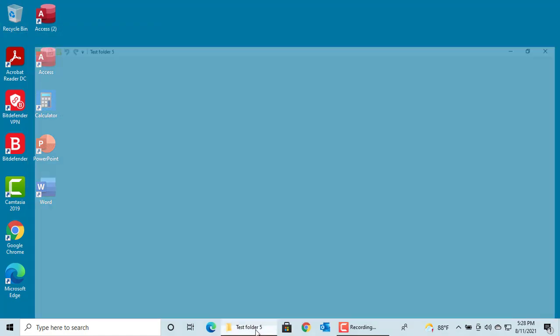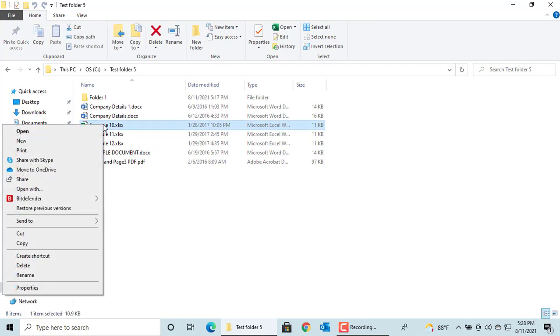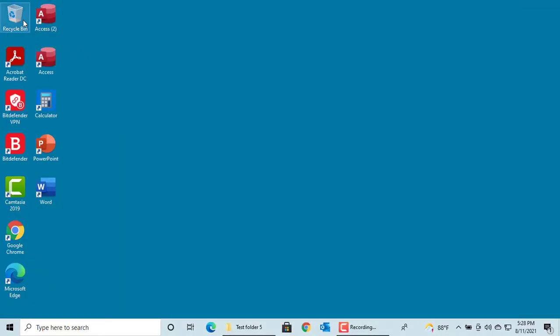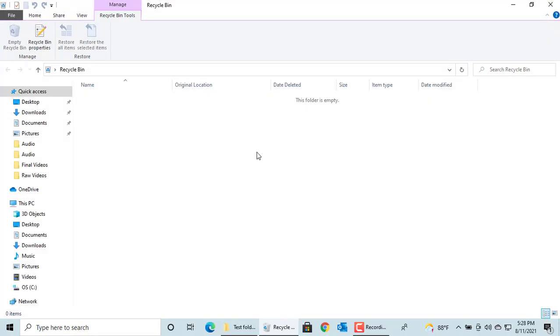Now let's try deleting a file. Check the Recycle Bin. Then you can see the Recycle Bin is empty.